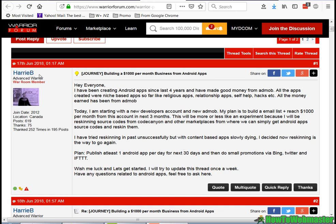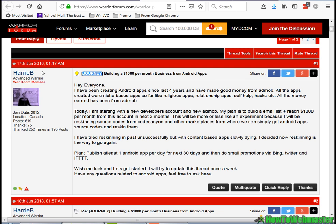Let me introduce you to Harry B. He's a user from the Warrior Forum and he's been on a journey since June 17, 2018. His journey is to build a mobile app business to make a thousand dollars per month, and I'm happy to see that he's successfully done this and he's now making around thirty dollars a day.